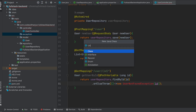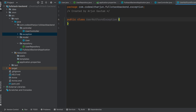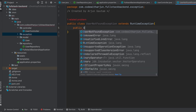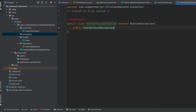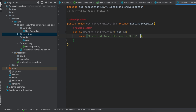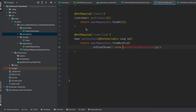Let me create the UserNotFoundException class inside the exception package. Just create the class, type the exact name 'UserNotFoundException', and this should extend RuntimeException. Let me create one constructor — type 'public UserNotFoundException', pass 'long id', and type 'super' with a message like 'Could not found the user with id' and pass the id here as well.